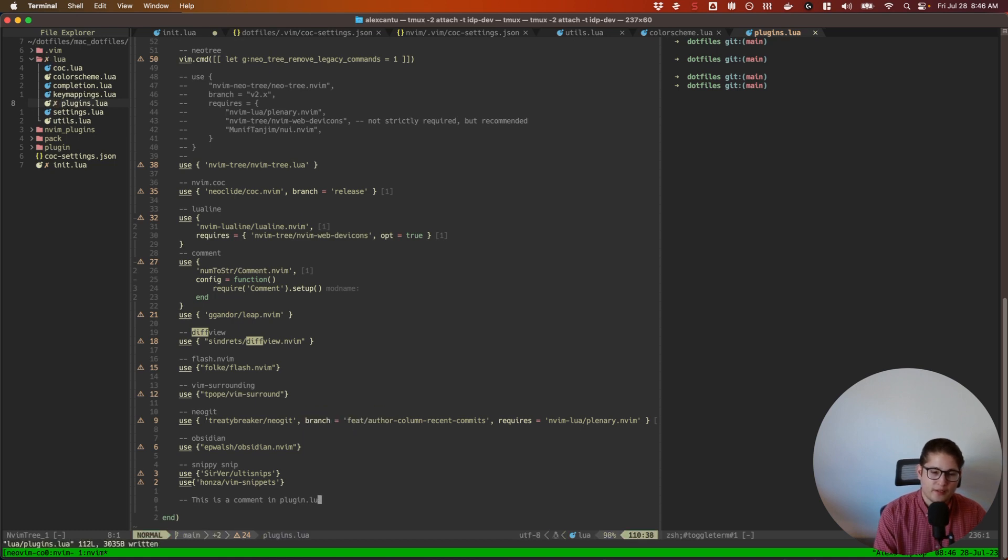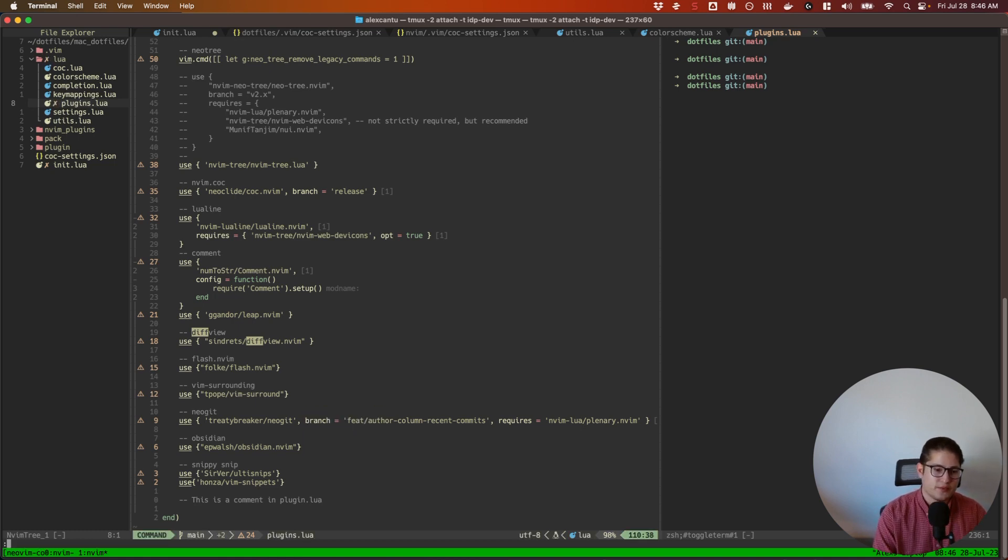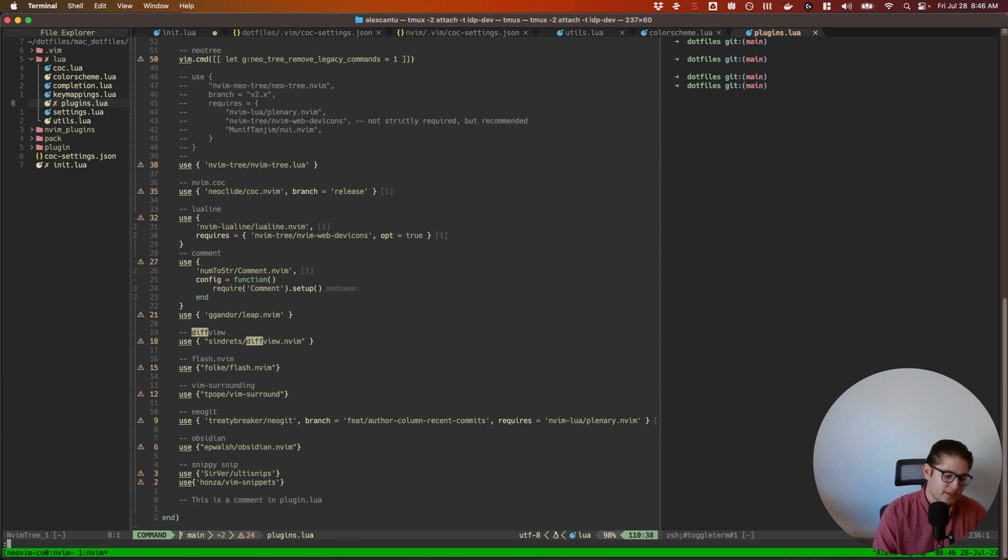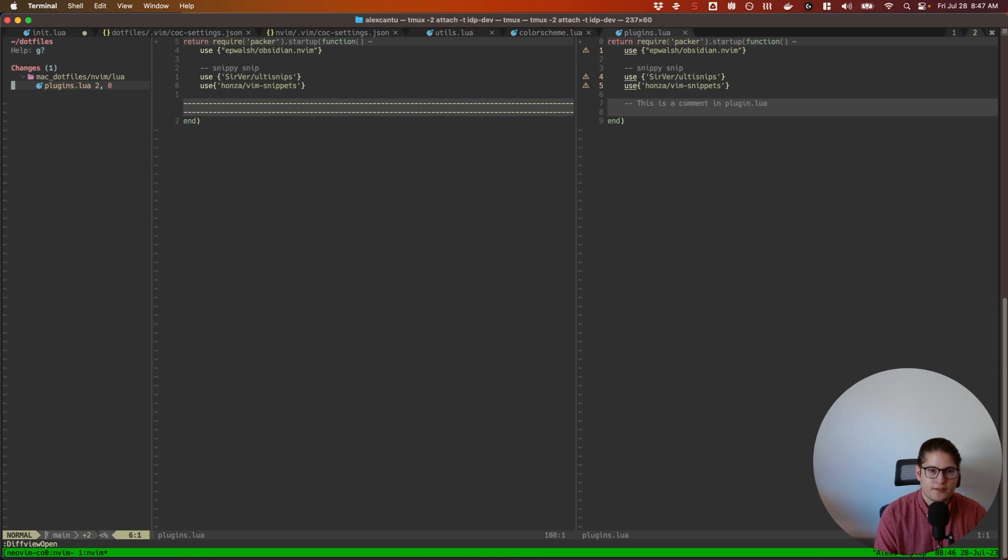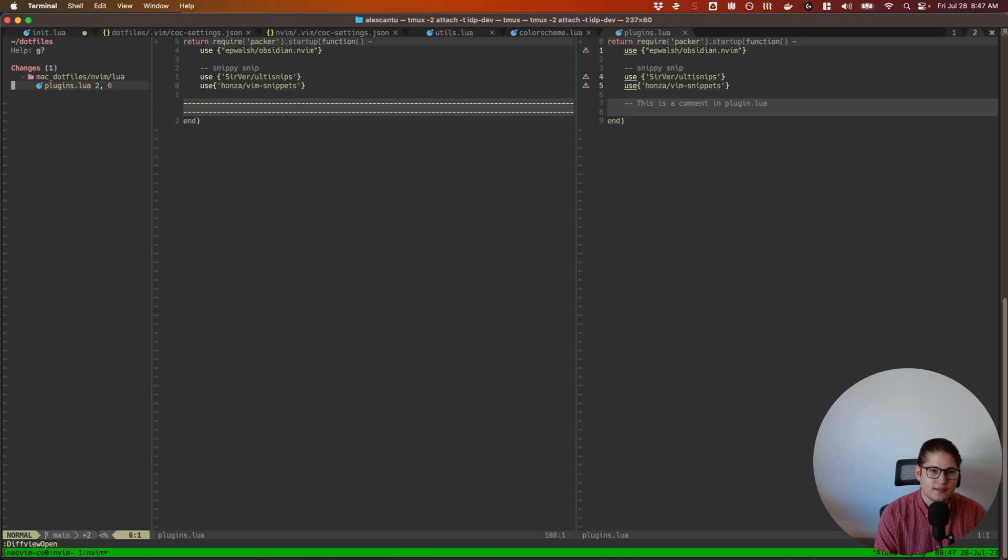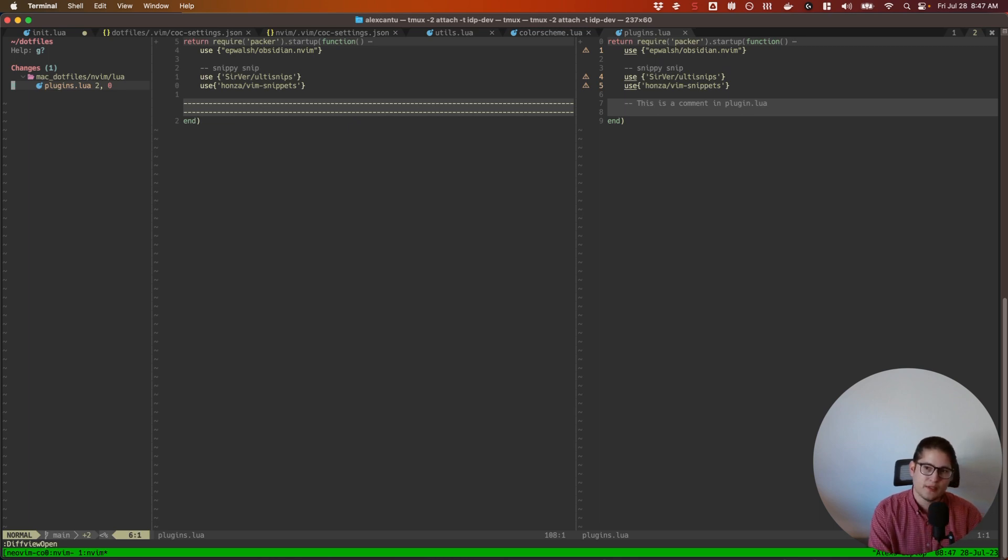What I would do here now is go into command mode and run :DiffviewOpen. And this will open a whole new tab with all of the files that you've made or all of the changes that you made in your files. So in this case it looks like it didn't pick up... well I didn't save my init.lua file, that's why I didn't pick it up. But you can see the comment in my plugins.lua file.